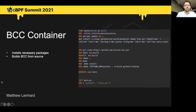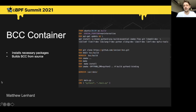It's pretty simple. You're going to install the necessary packages to get everything up and running, and then you're going to build BCC from source. At the bottom, we're just running the file through the Python interpreter.